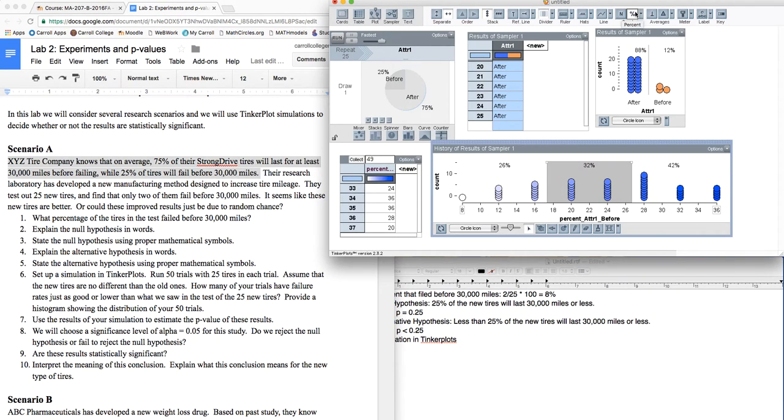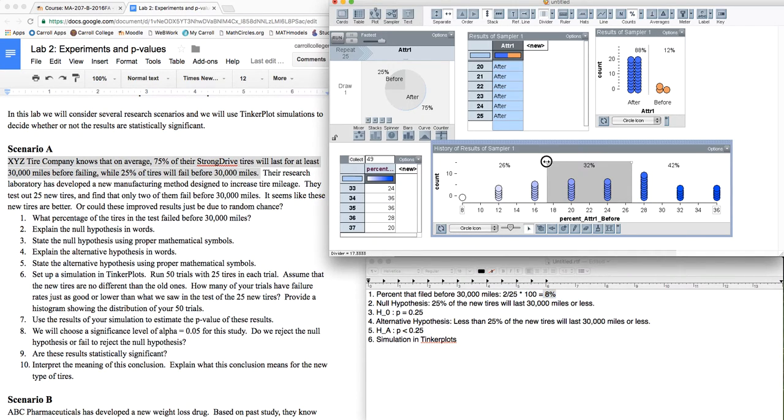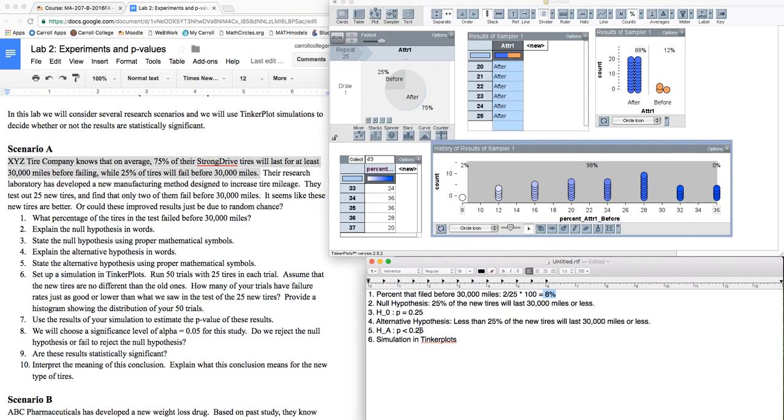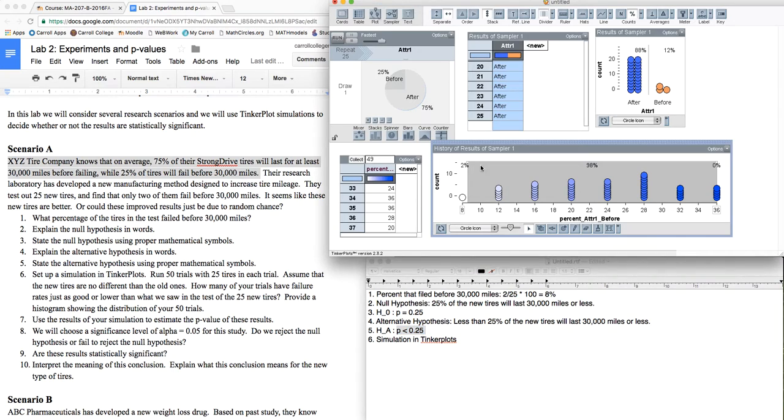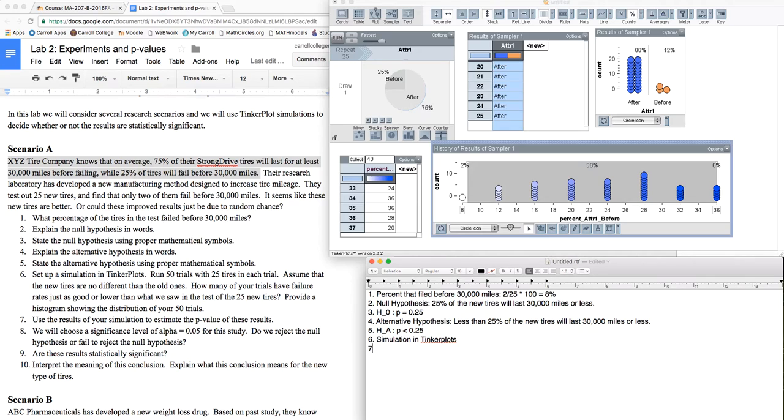I'm going to turn the percents on. And what I'm interested in is testing my null hypothesis and my data. Well, my data said 8%. So up here, I want to see what's the probability of getting 8% or fewer? The alternative hypothesis says less than 25. I got 8. The chance of me getting 8% is right here. It's about a 2% chance.